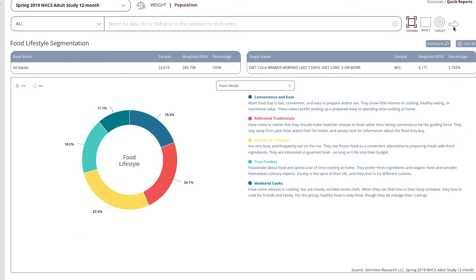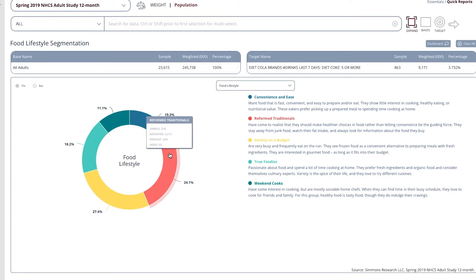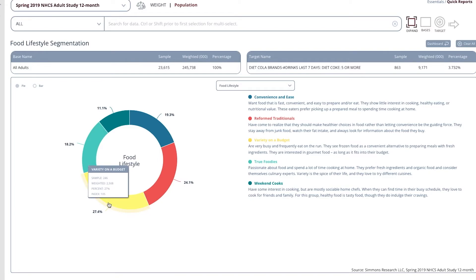We will see, for this particular group of heavy Diet Coke drinkers, the way they think about food is identified. The majority of these people are actually variety on a budget.